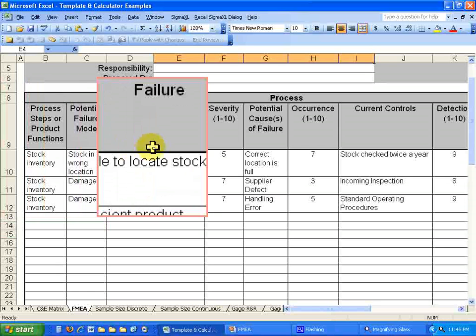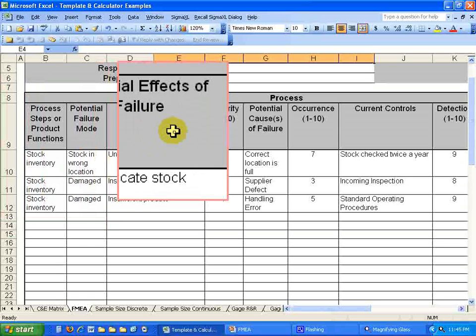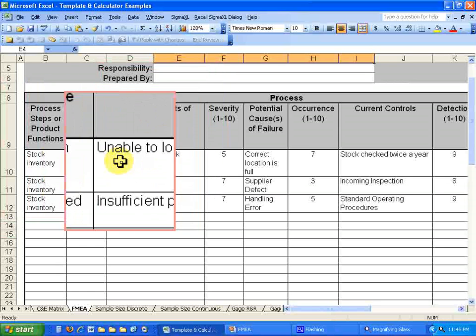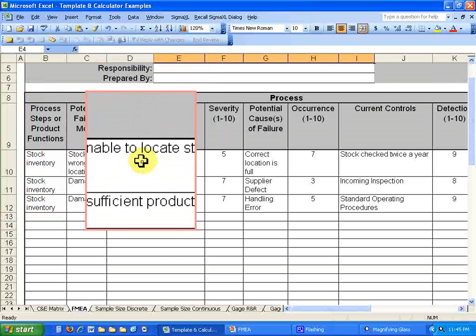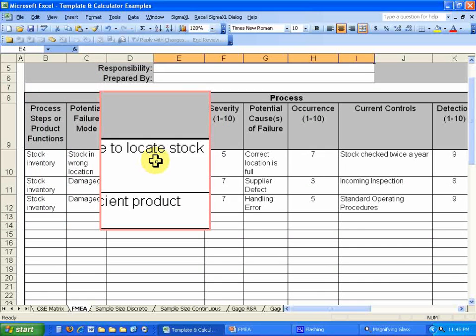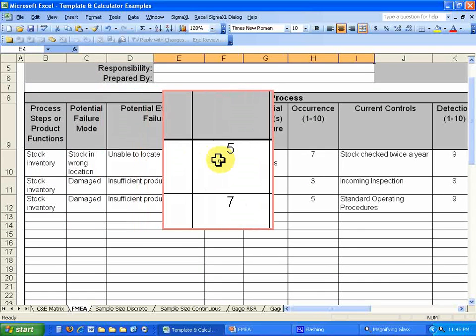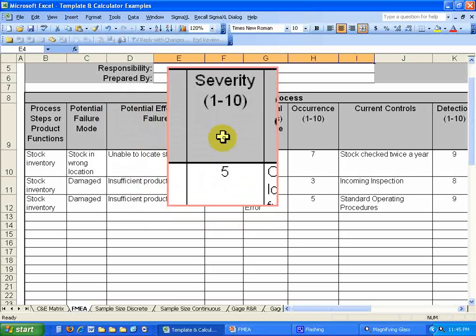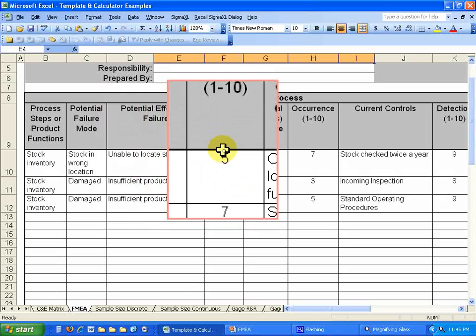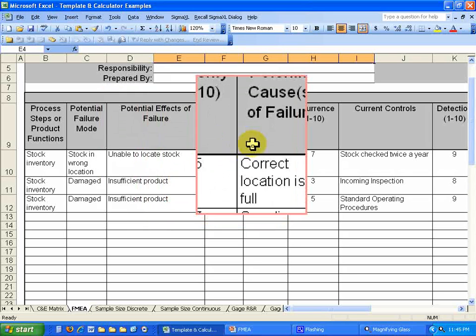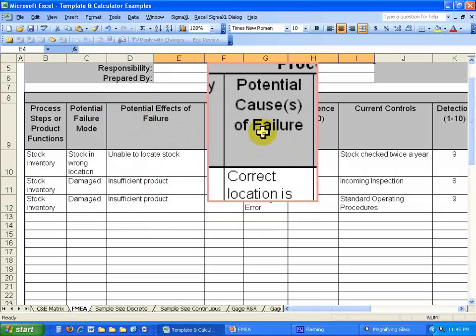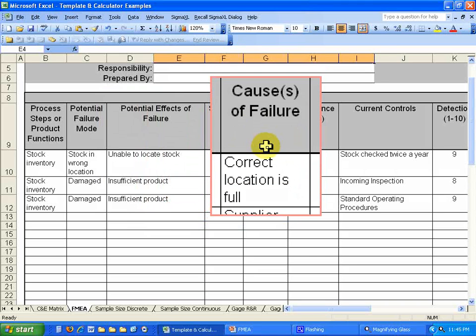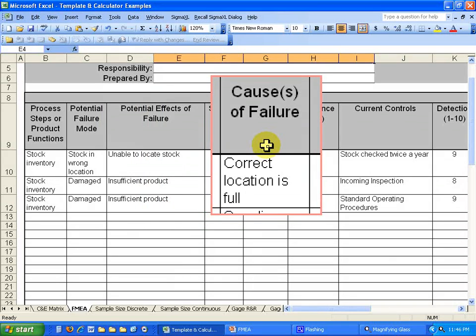What is the potential effect of failure? Well, you would be unable to locate the stock. What's the severity of that? We will rate that as a 5 just for this example. And then the potential cause of failure is the correct location is full. And that happens sometimes.